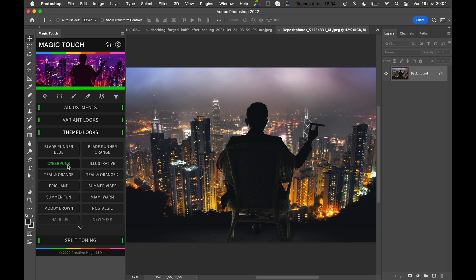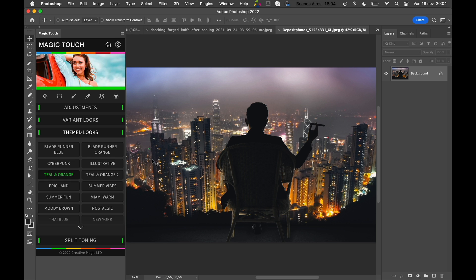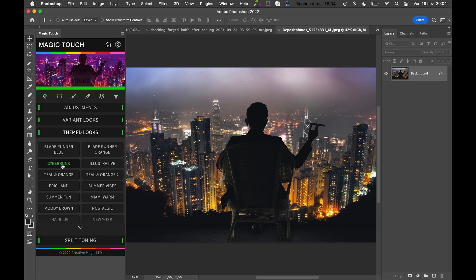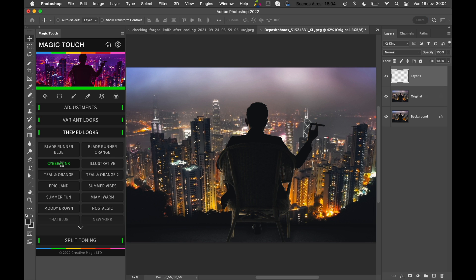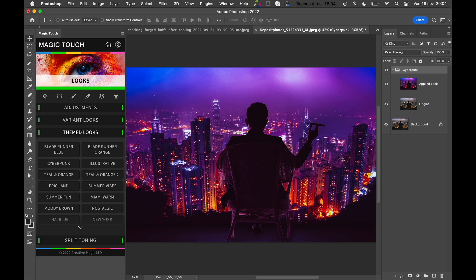In order to use all of these looks, you basically just have to open a photo and click on the look. So like this Cyberpunk—click on it and Photoshop will do the rest. As you can see, you have this incredibly awesome look.